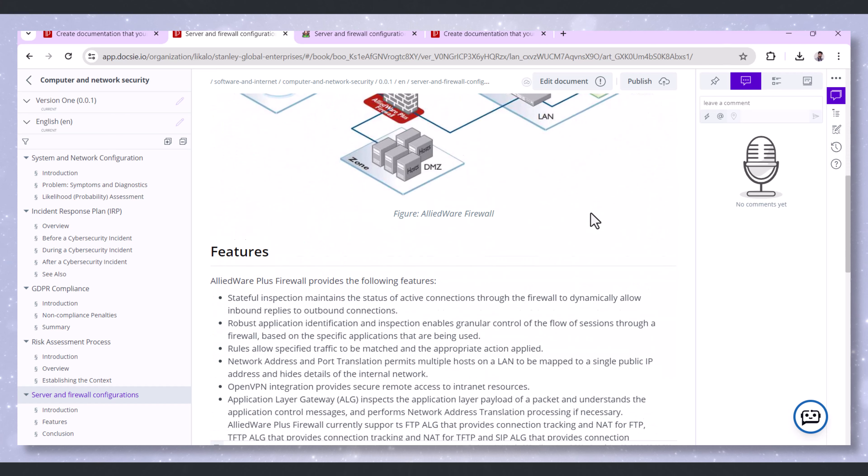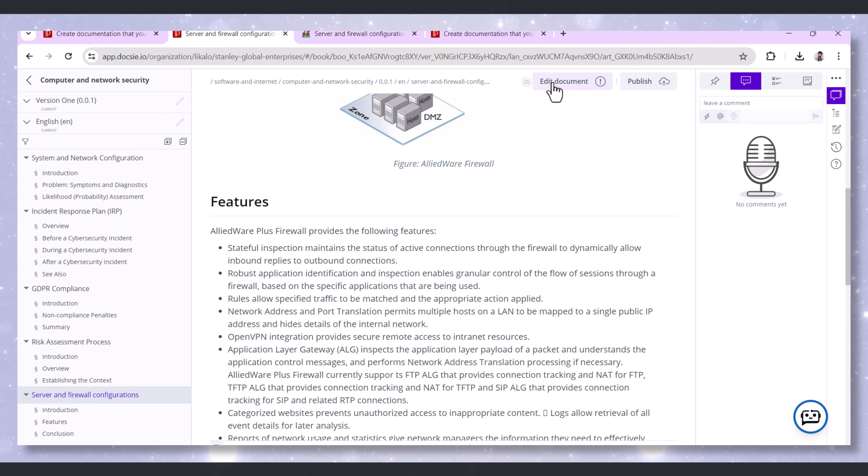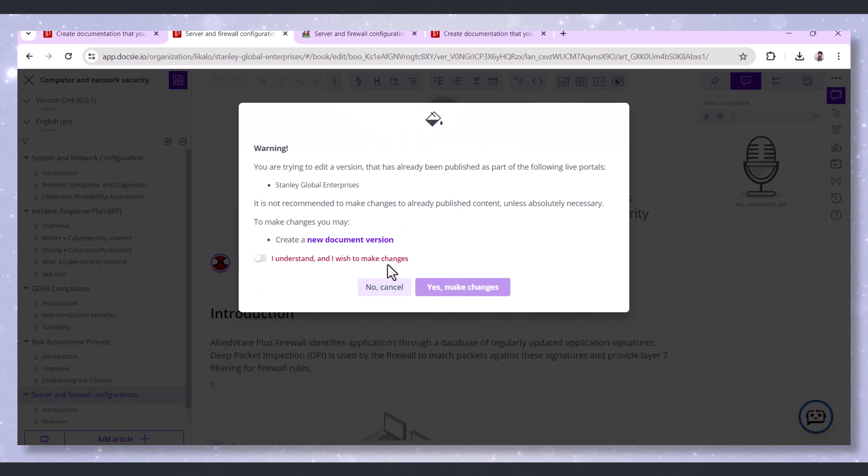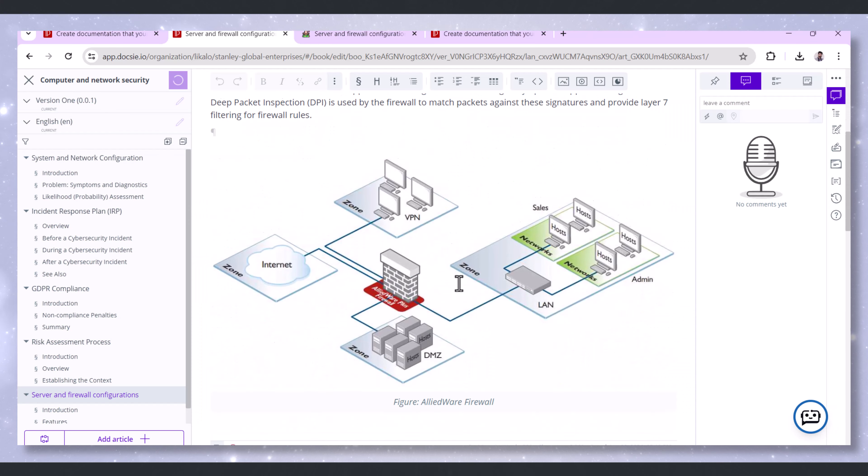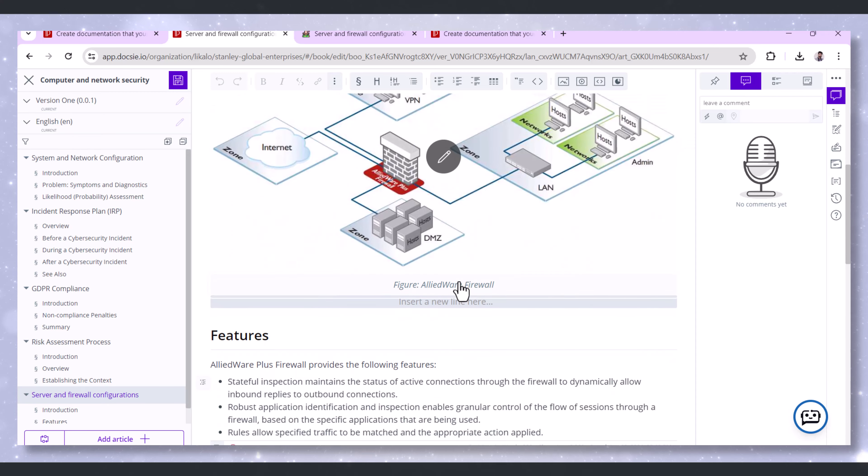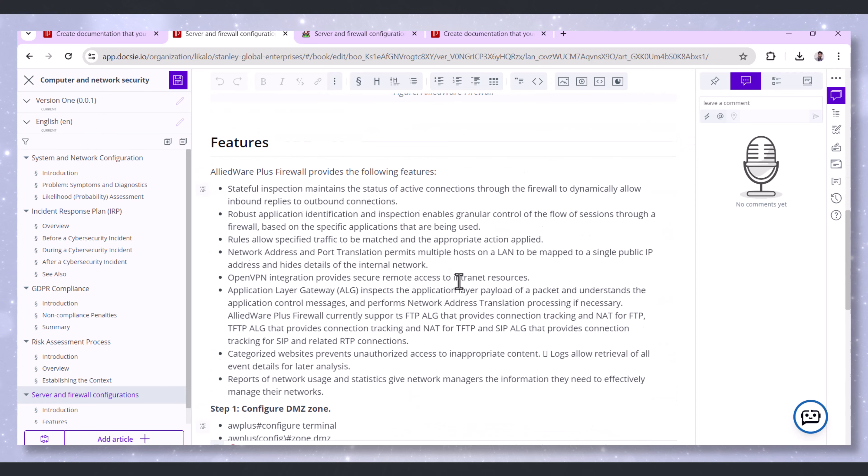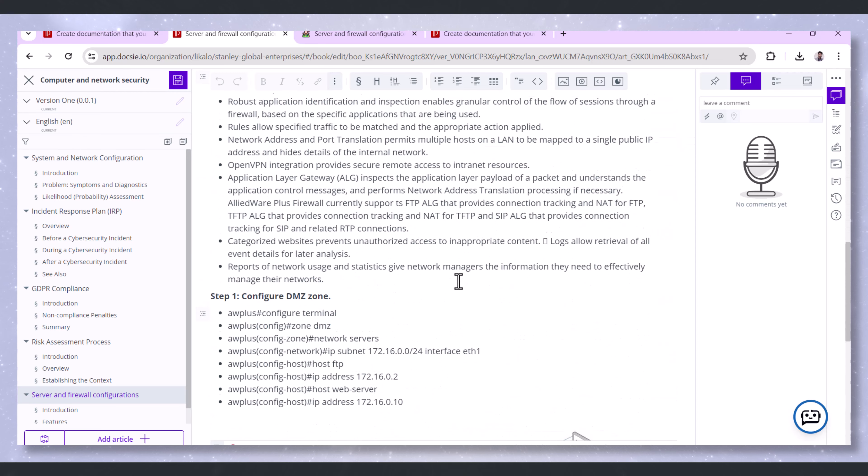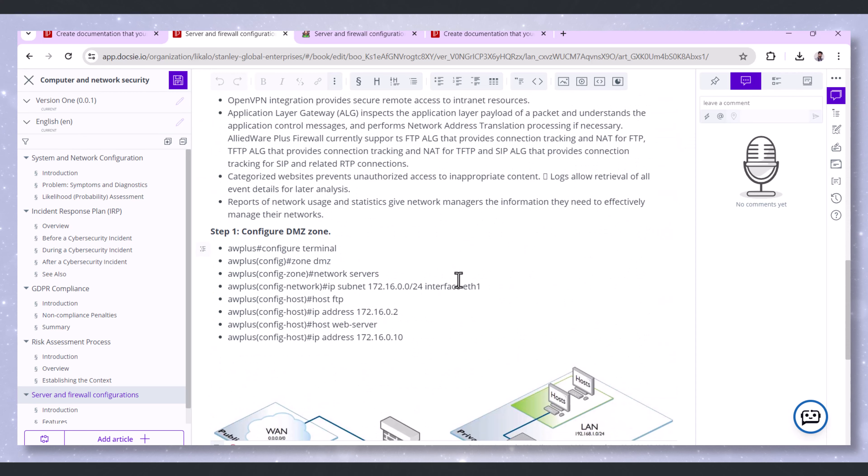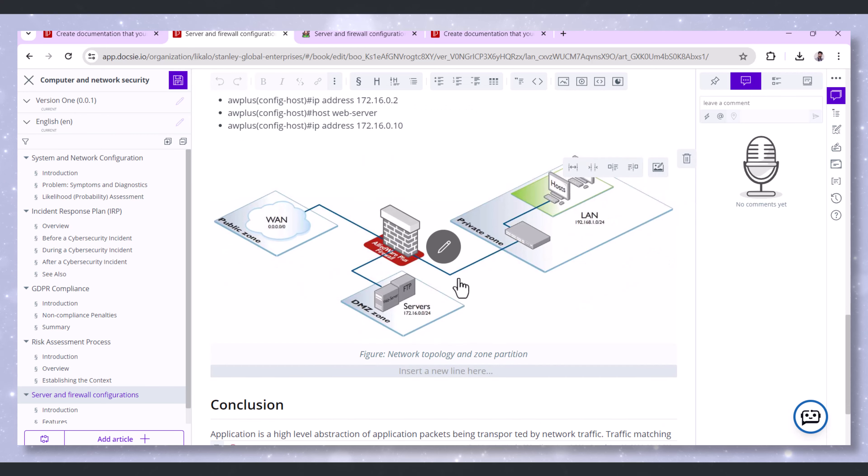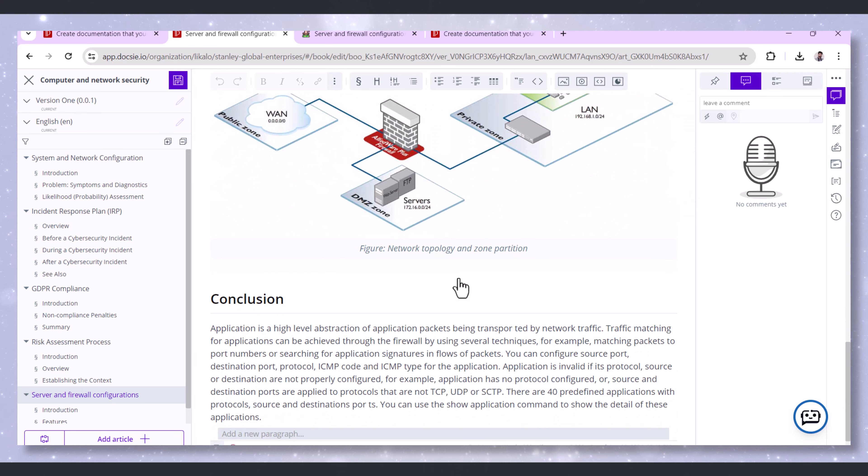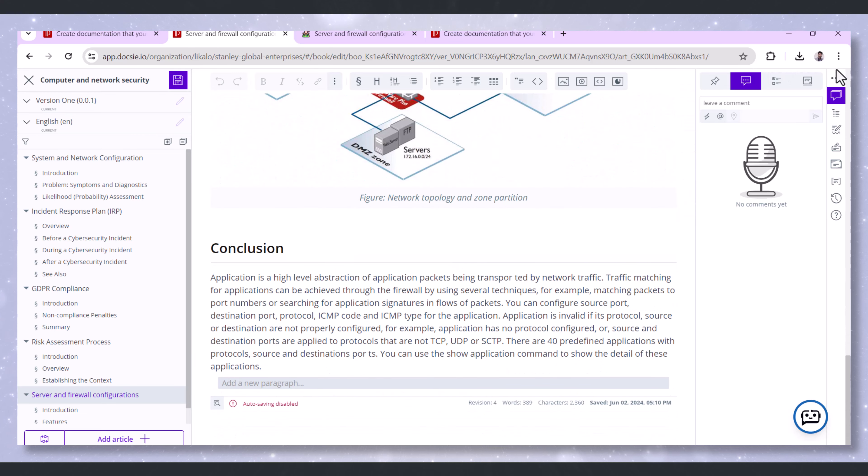Documenting server and firewall configurations is also essential for compliance with various security standards and regulations. Doxy's documentation features support auditing processes, ensuring that configurations meet required standards and are properly documented.